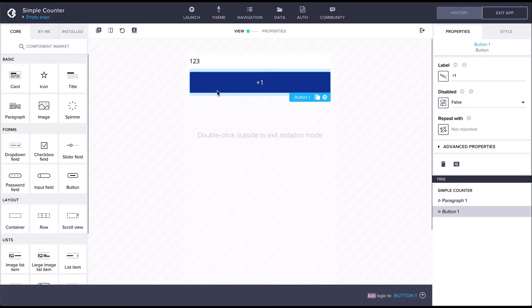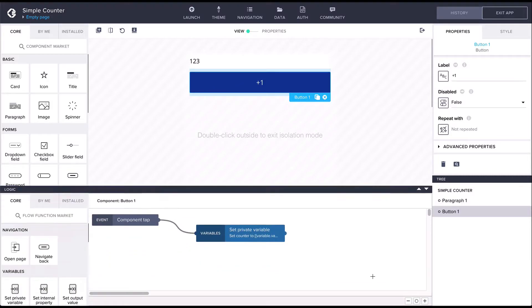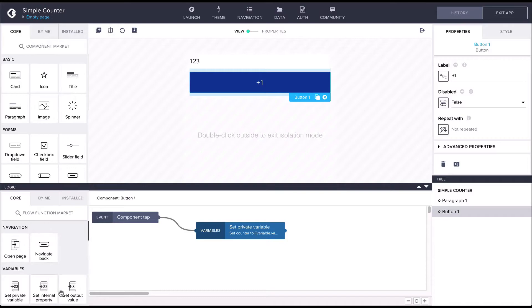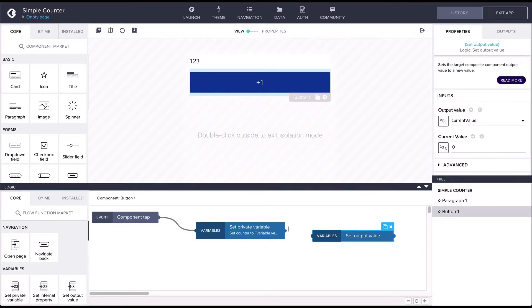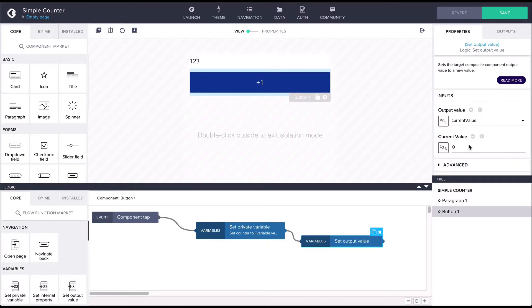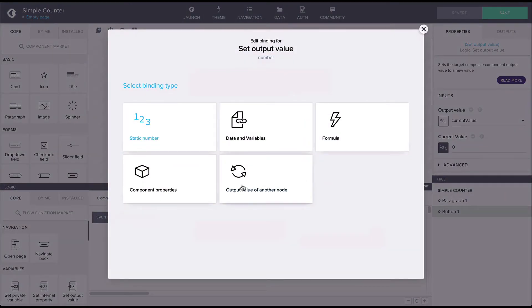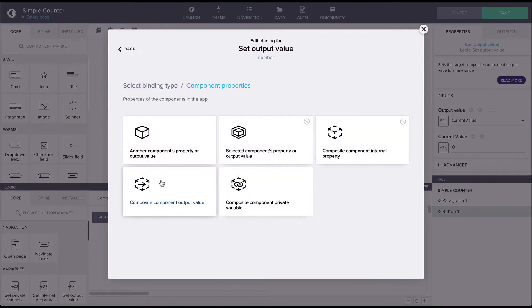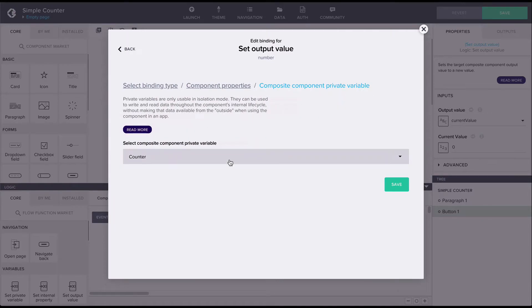Let's first have the output value also update by adding the 'set to output value' flow function to update the output value whenever the counter value updates. Then let's bind the assigned value to the value of the private counter variable.